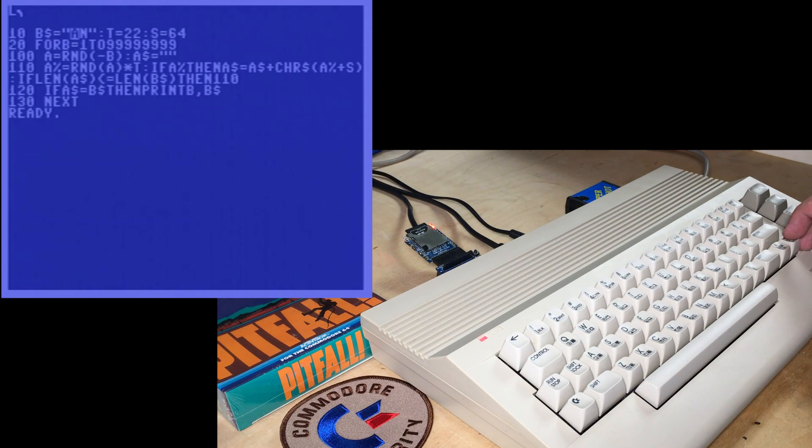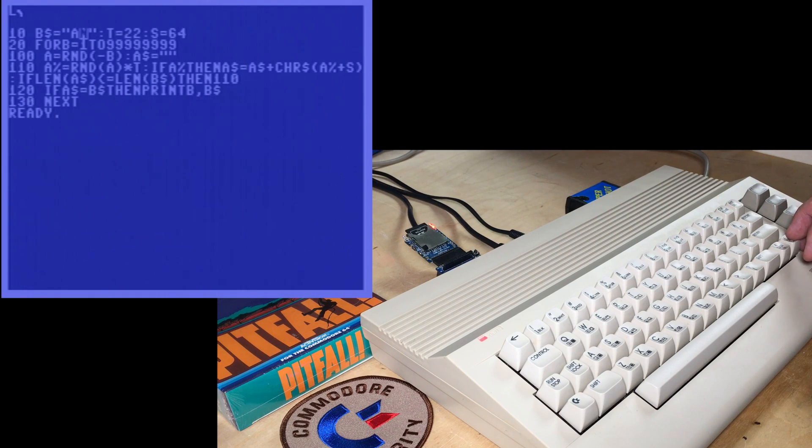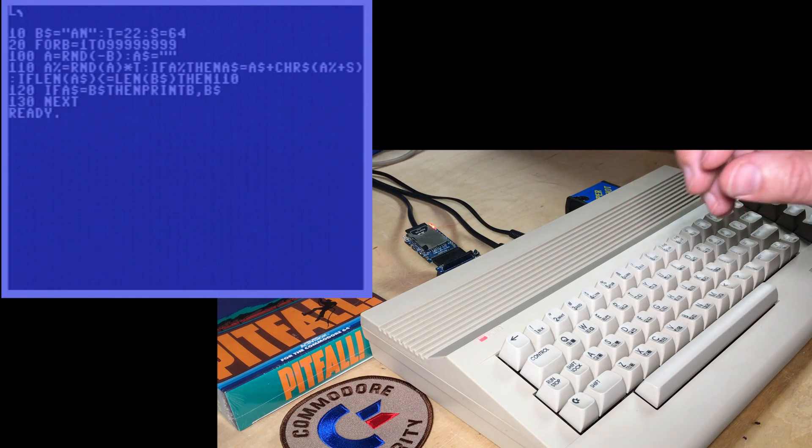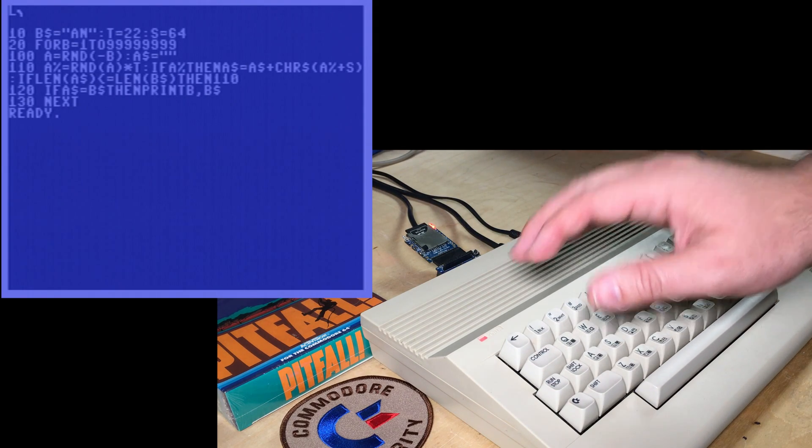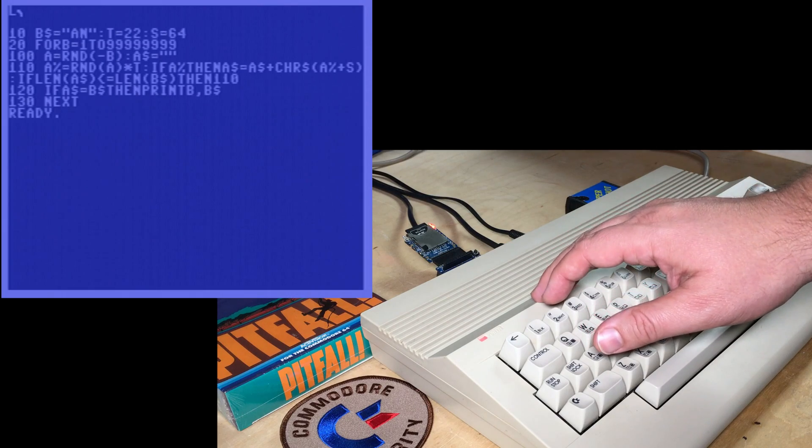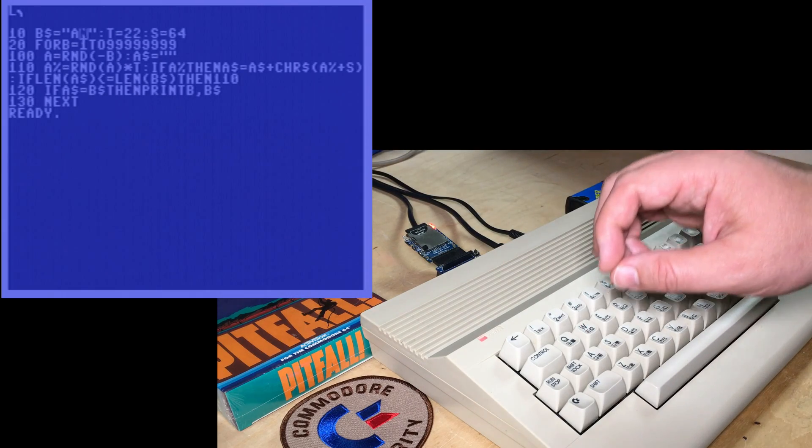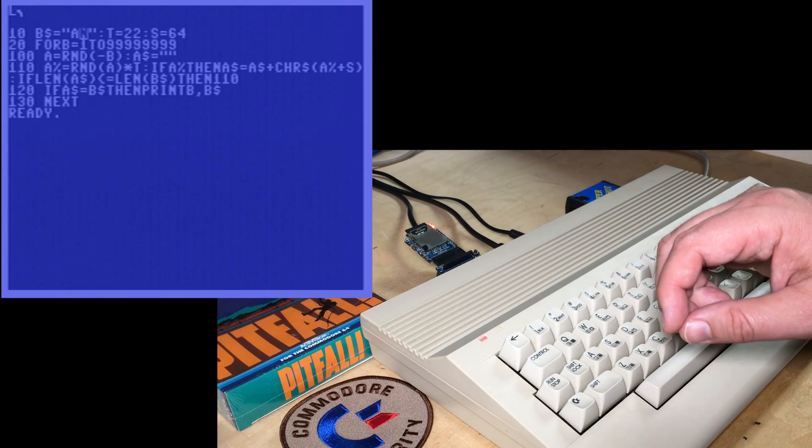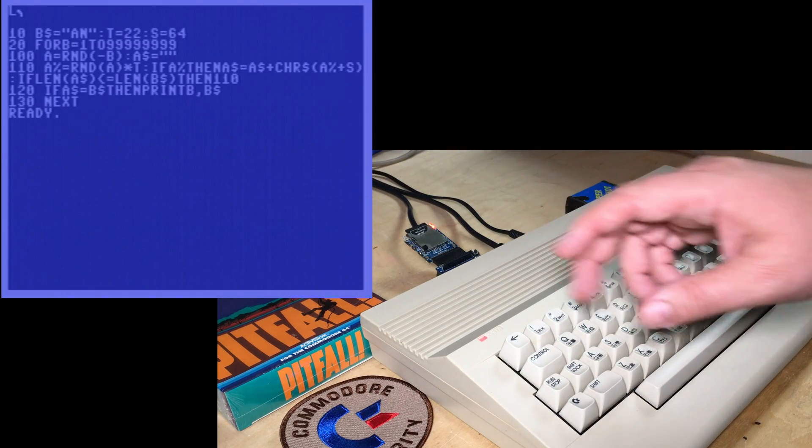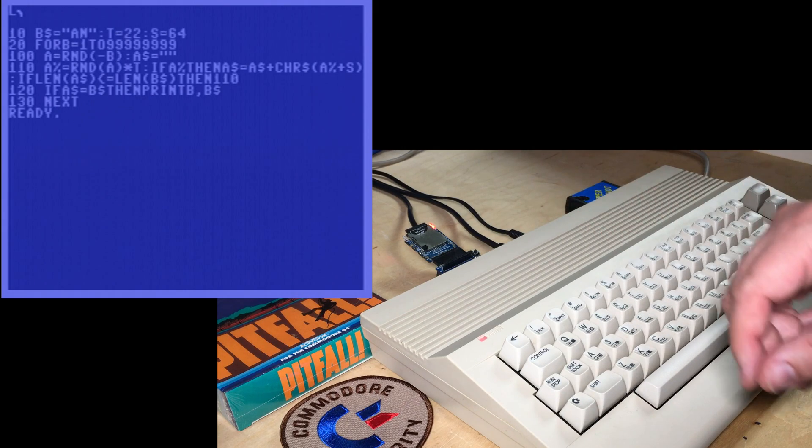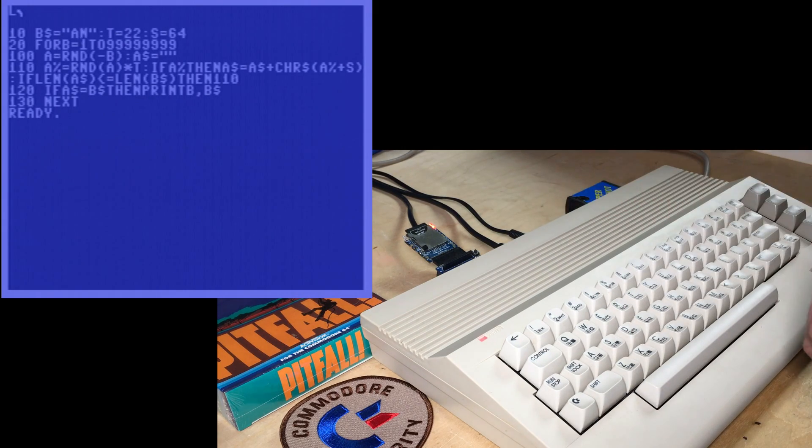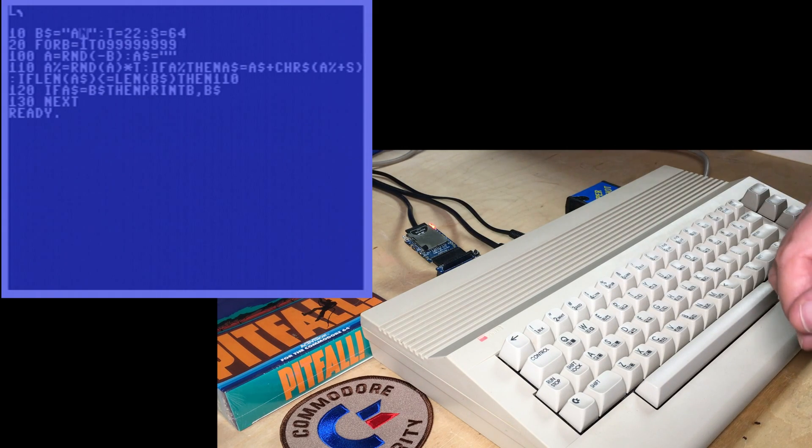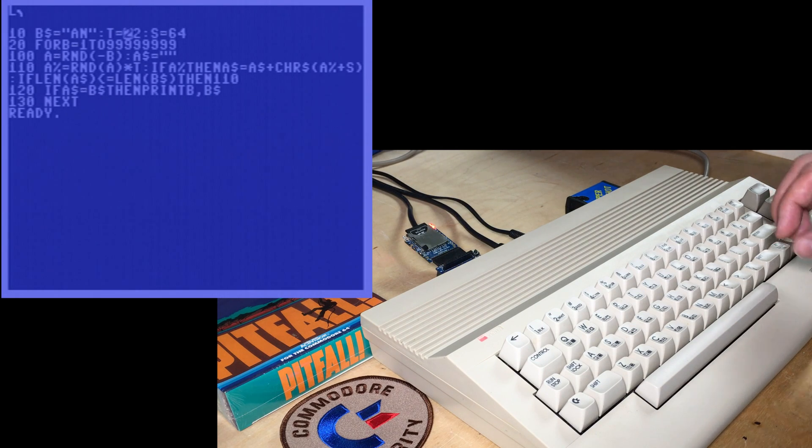Here in bString, we're just setting it to the string that we want to search for. Now, this can take a really long time for a 1MHz computer in BASIC. So I'm just going to demonstrate with this very short word. Longer words that are 3, 4, 5 letters get exponentially longer to find.